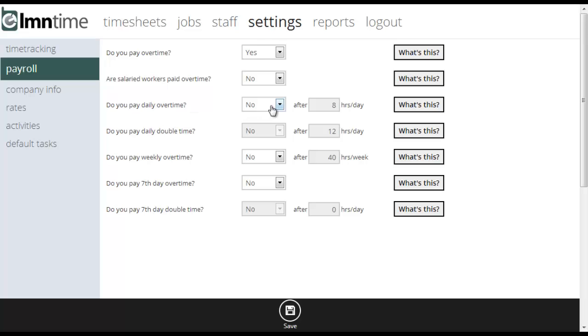So if your state or province asks you to pay overtime over a certain number of hours in a day, for example eight hours in a day, I can set this to yes. I pay daily overtime and yes it's at eight hours a day.